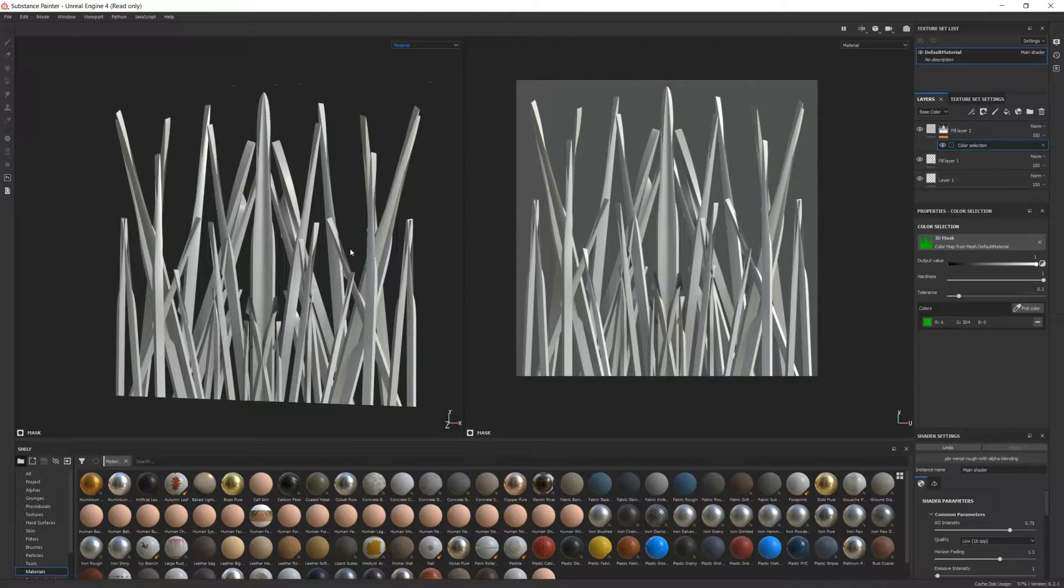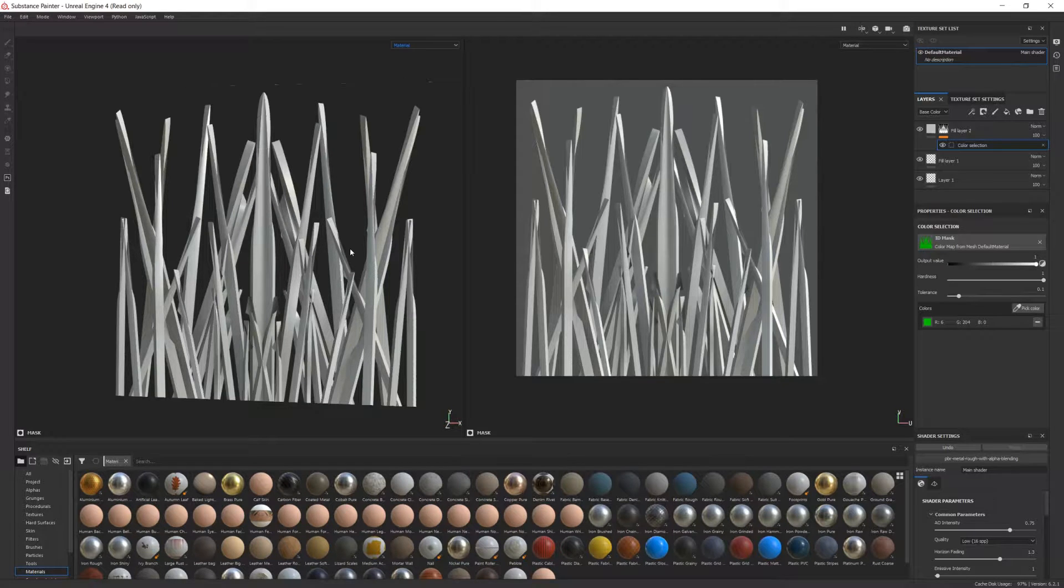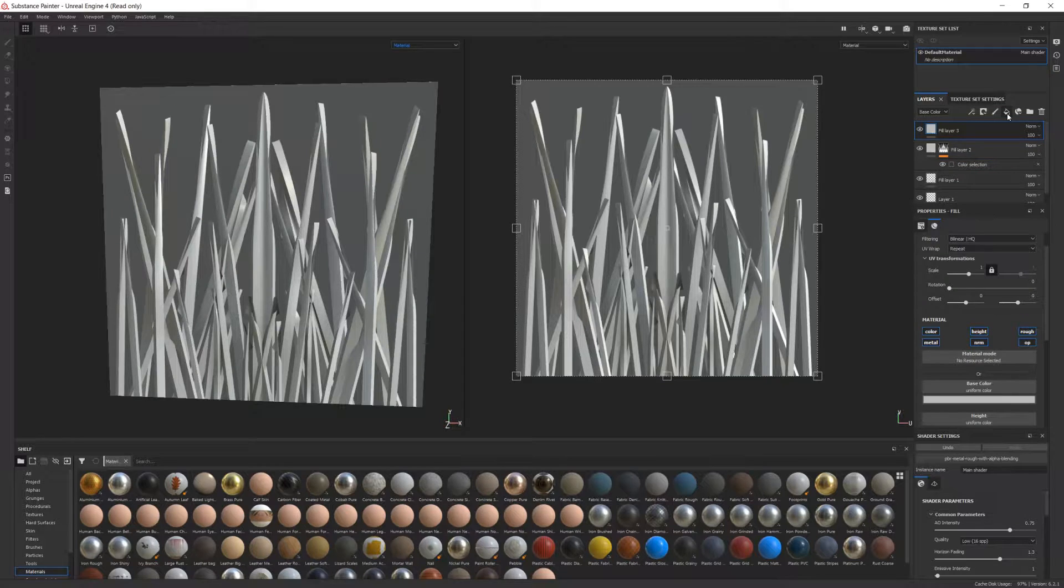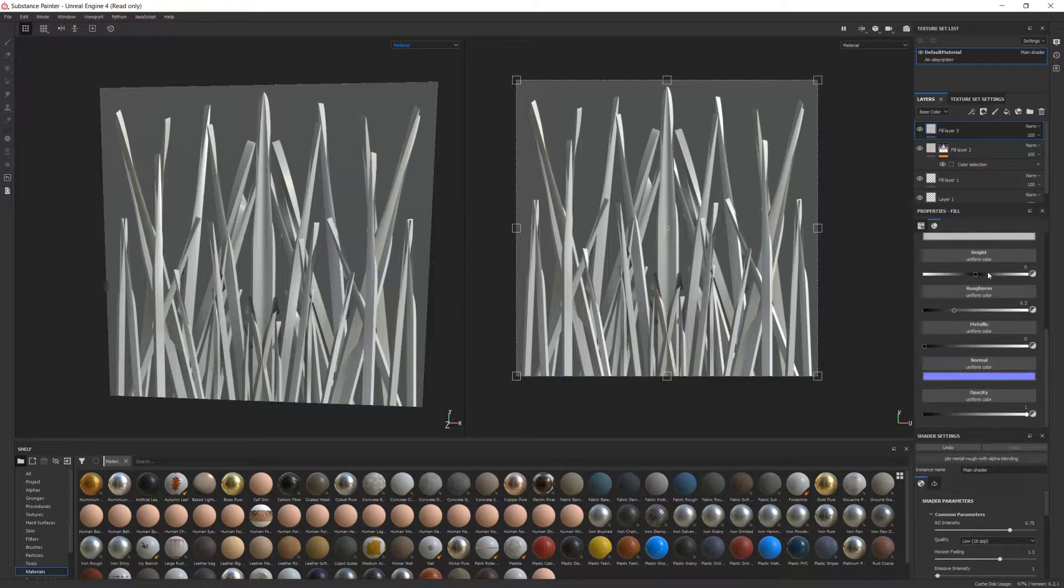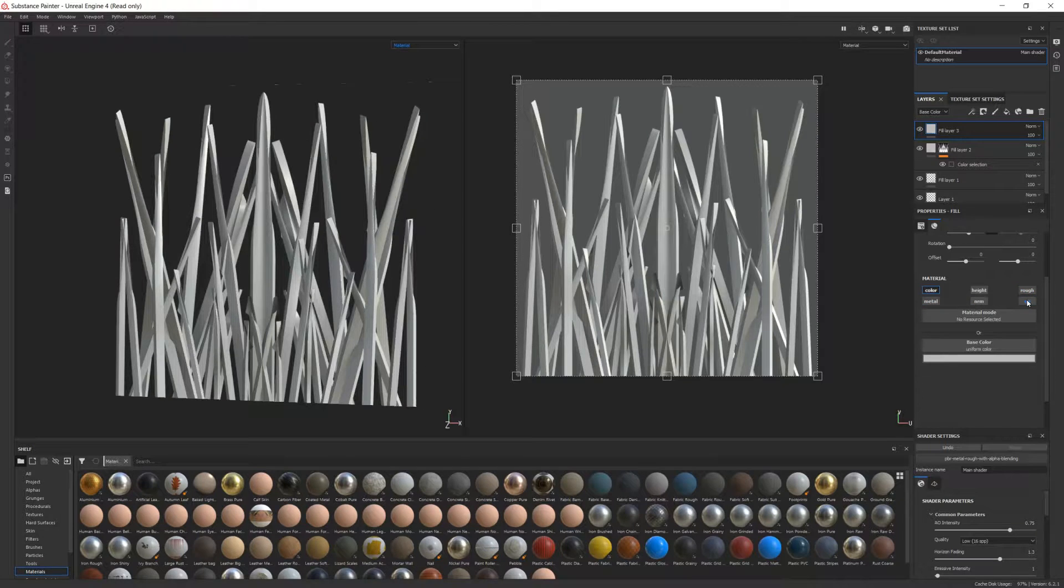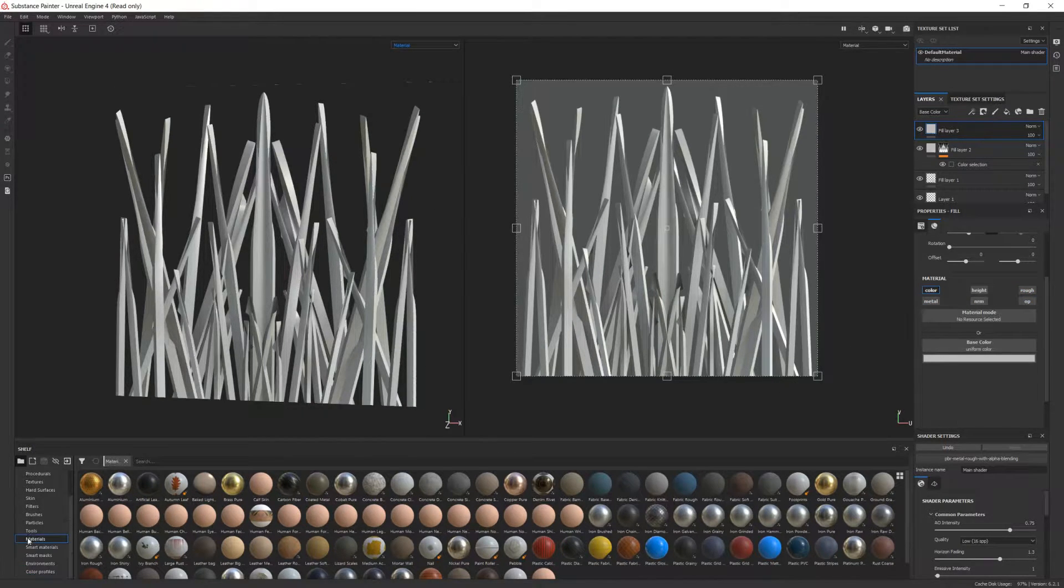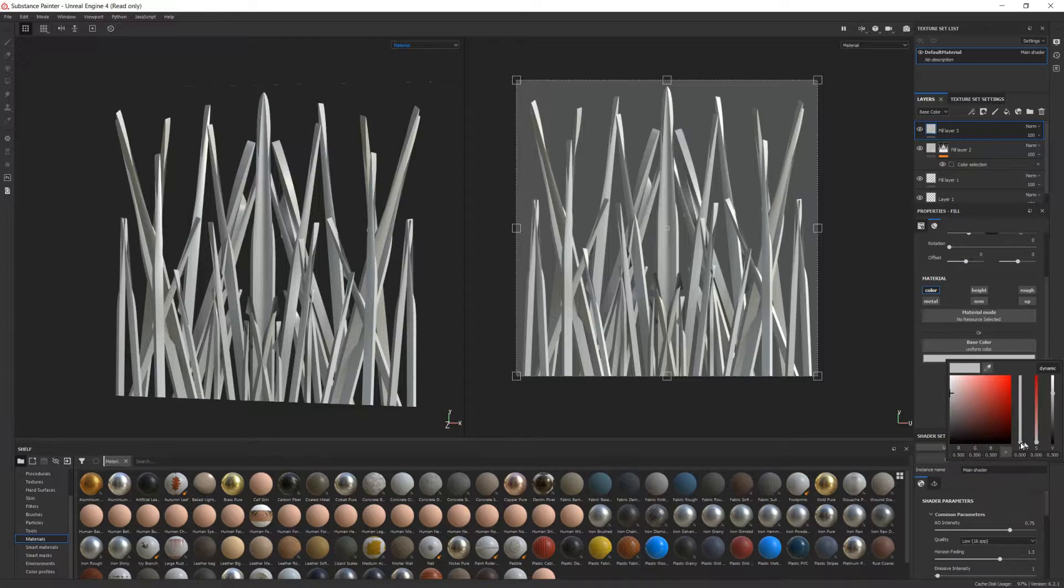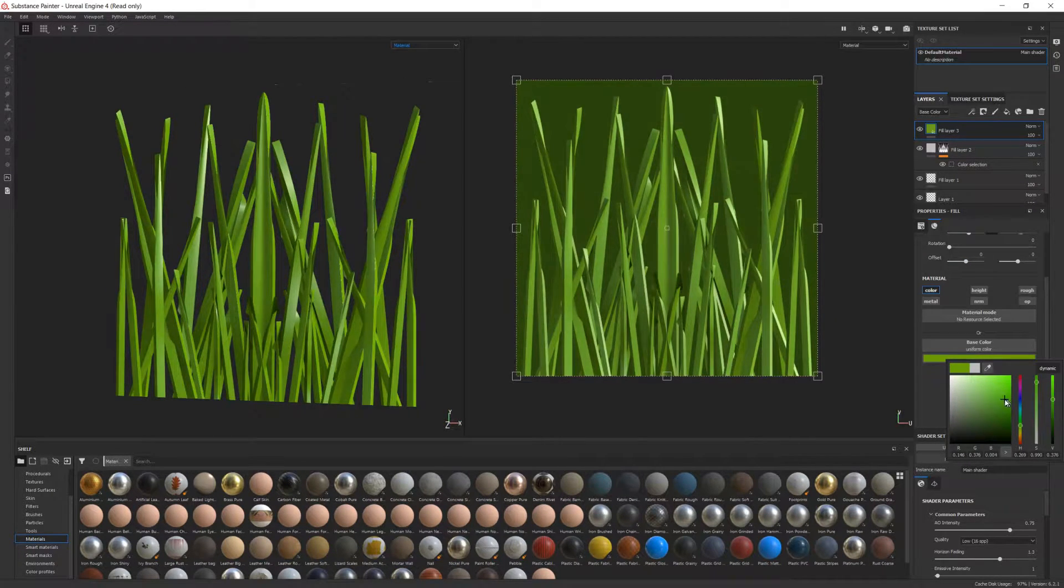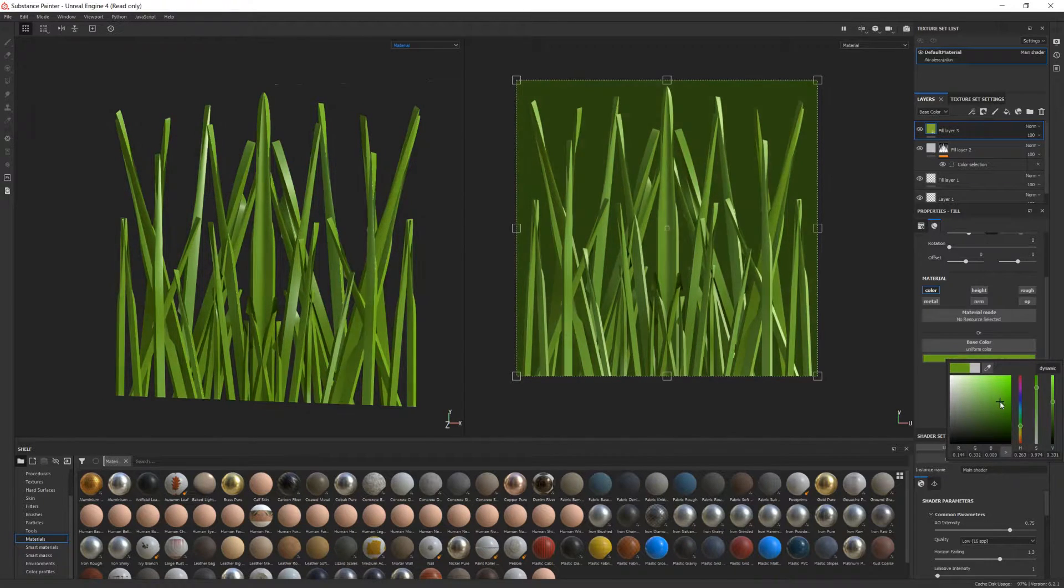Now this is where the fun part begins, because you'll get to display your artistic skills. We'll begin with the base color map. The way I did it is by creating a fill layer first and making it affect exclusively the color channel. Then I added a base color, which will serve as a basis for our painting. I chose a dark yellowish green.